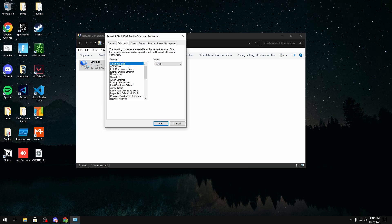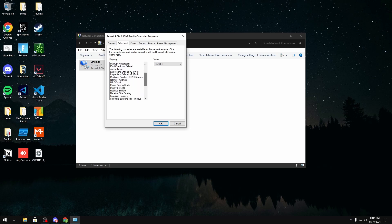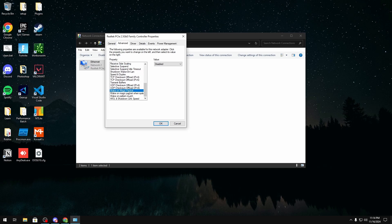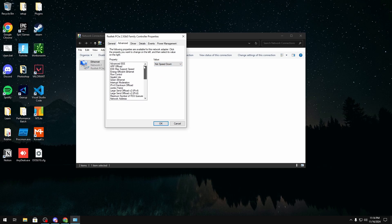The first thing is you want to have all your power saves disabled. So the energy efficient ethernet disable that, green ethernet disable that, power saving mode, selective suspend, disable those, and these are last for you on disable and set to not speed down for the last.